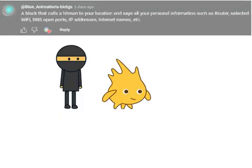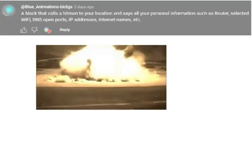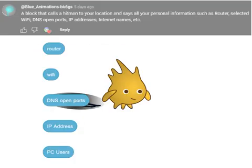Now we have a block that can summon a hitman. First, it'll collect all of your personal data, store it in five new blocks, and then spontaneously combust.